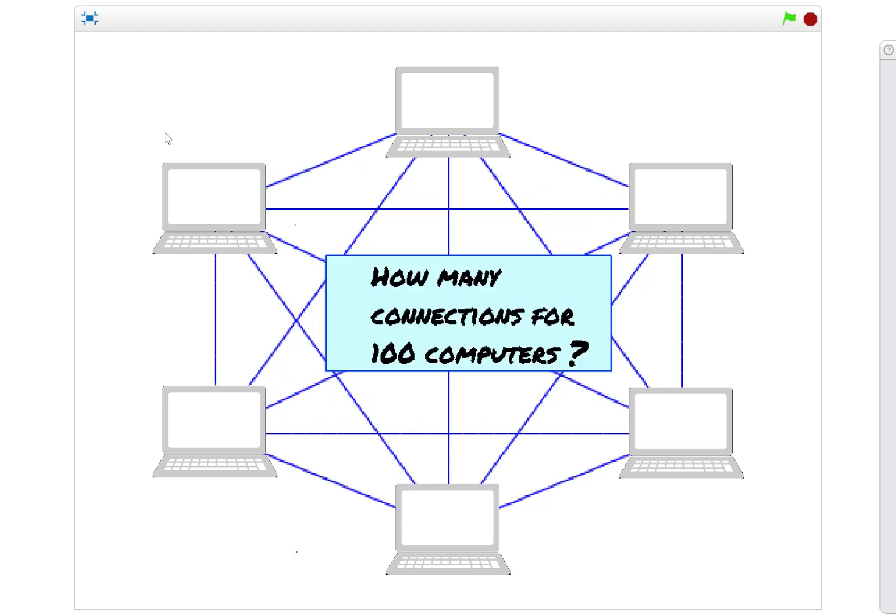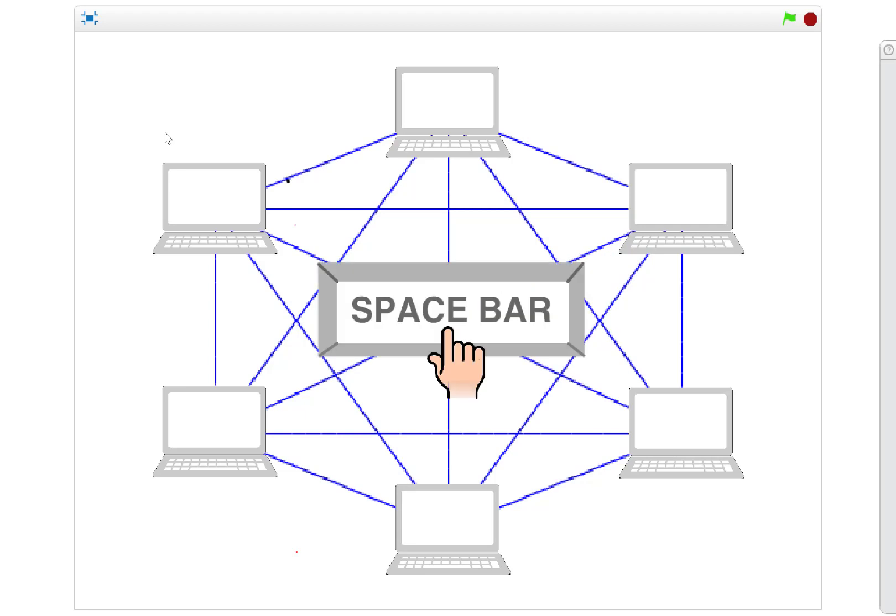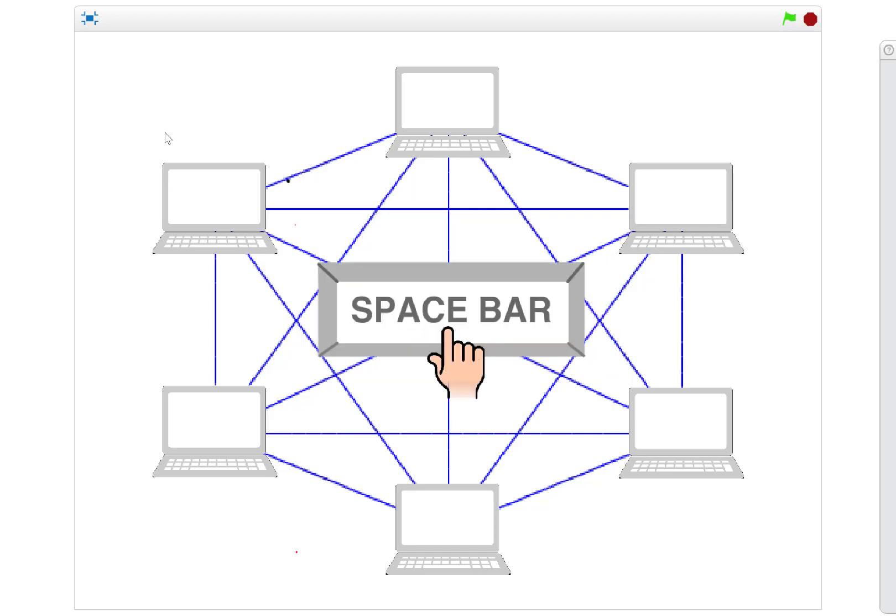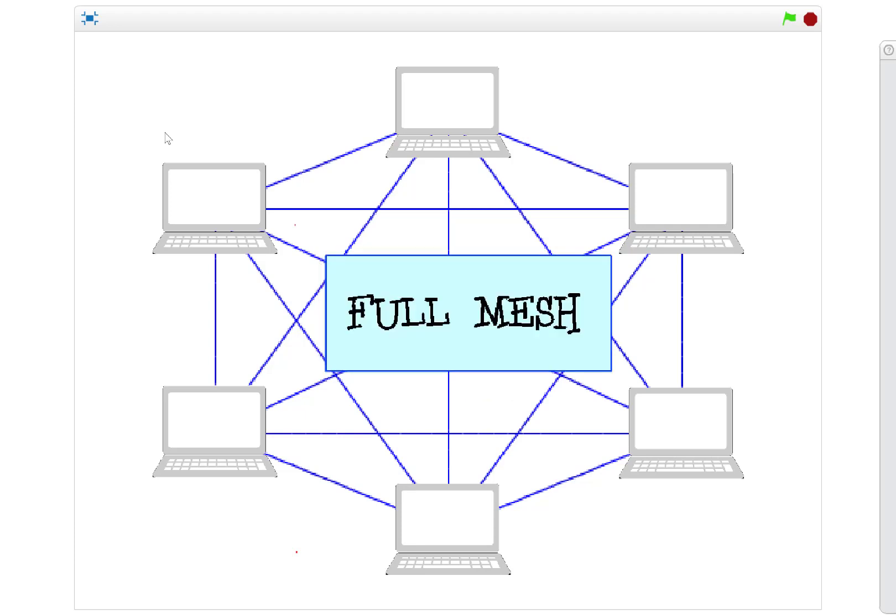However, how scalable is this as a solution? If we needed a hundred computers, how many lines would it take? If you look at the maths, it needs a staggering four thousand nine hundred and fifty connections. Clearly not a scalable solution if we want to connect lots of computers together.